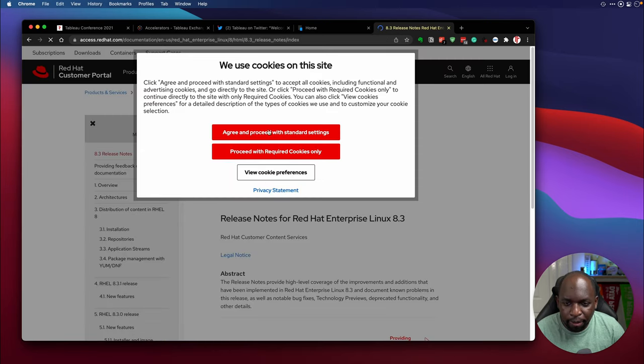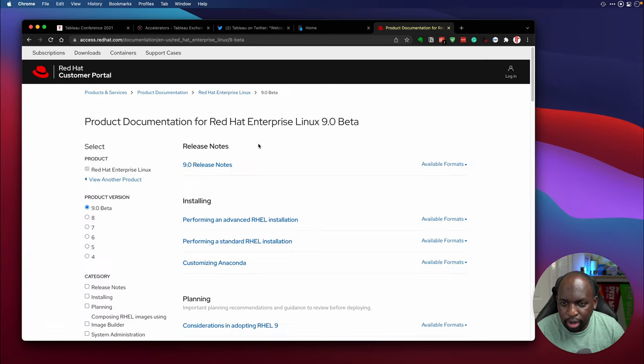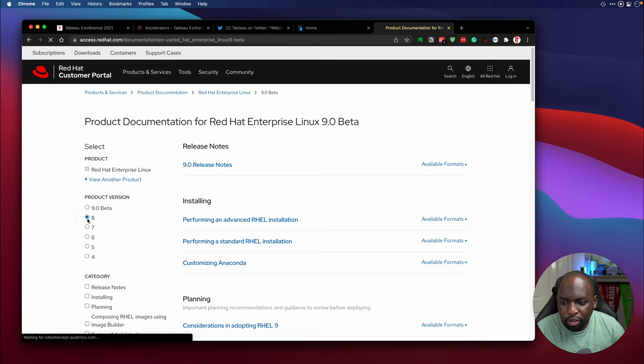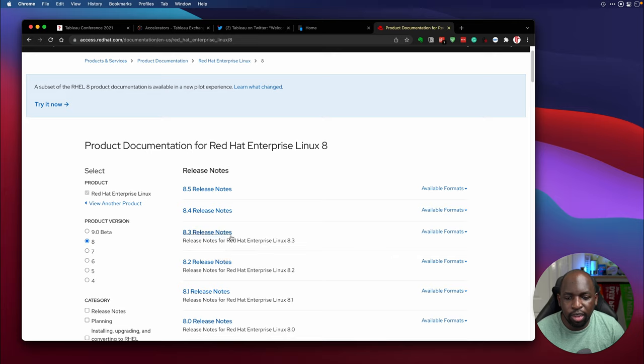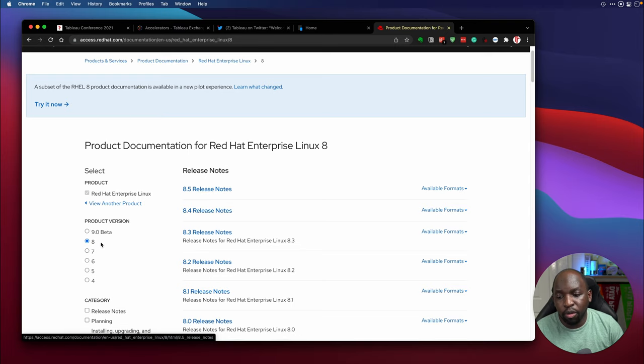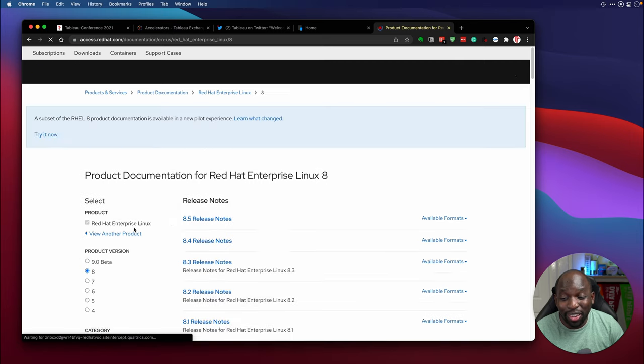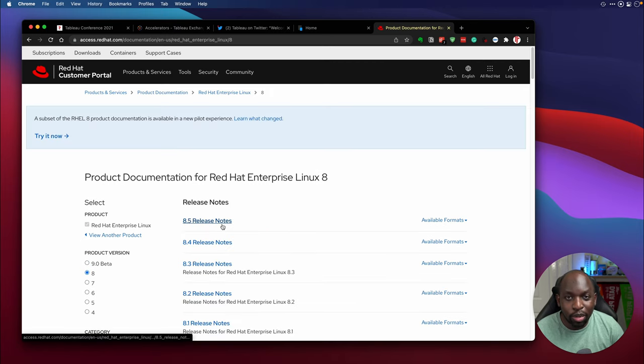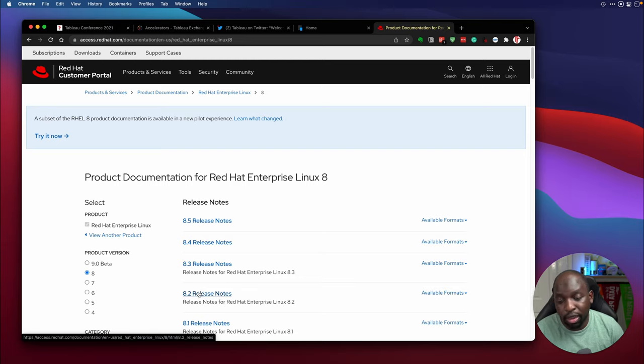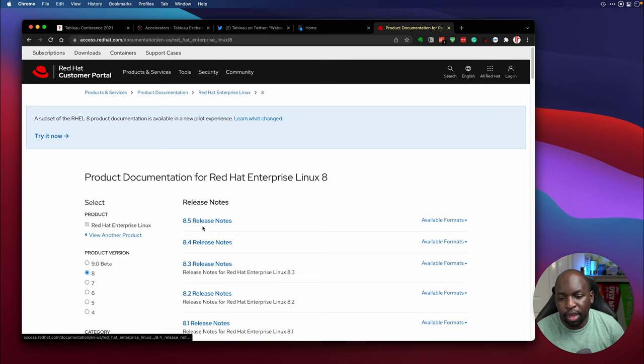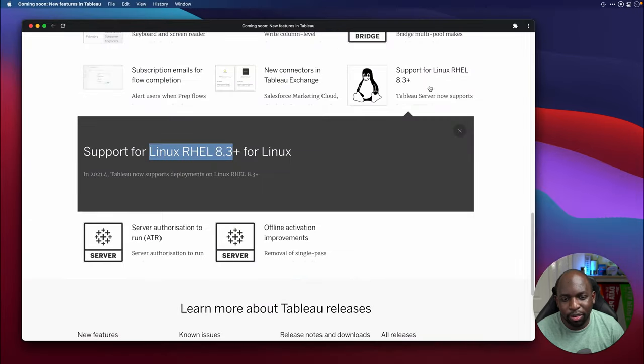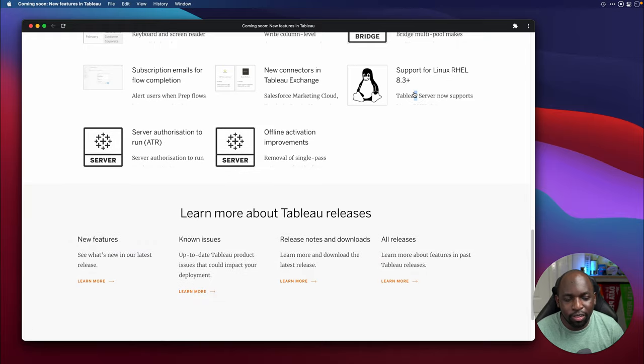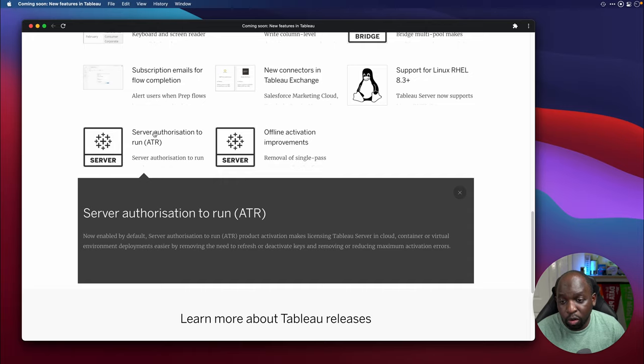And the reason this is good is because typically, you want to stay up to date with these releases, because the releases tend to patch security fixes. So if you're not been able to update beyond 8.2, let's say, assuming that's what Tableau supported before, or maybe never supported, from 8.3 plus, you're going to be able to get the updates going, at least for your operating system. It's one of those things you just have to check. You never know if upgrading your operating system, it's going to break Tableau. And at least I think for that, that's going to be useful for people to know. Next one is server authorization to run server ATR. Now enabled by default server authorization to run ATR product activation makes licensing Tableau server in cloud container or virtual environment deployments easier by removing the need to refresh or deactivate keys, and removing or reducing maximum activation errors.